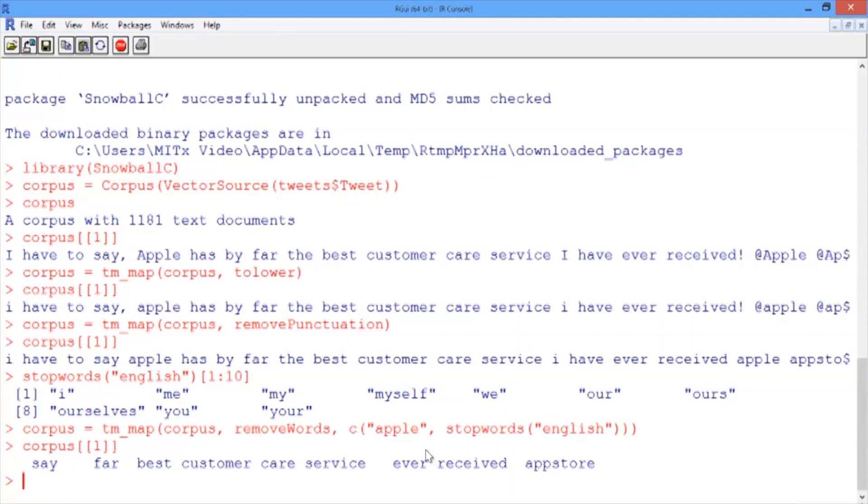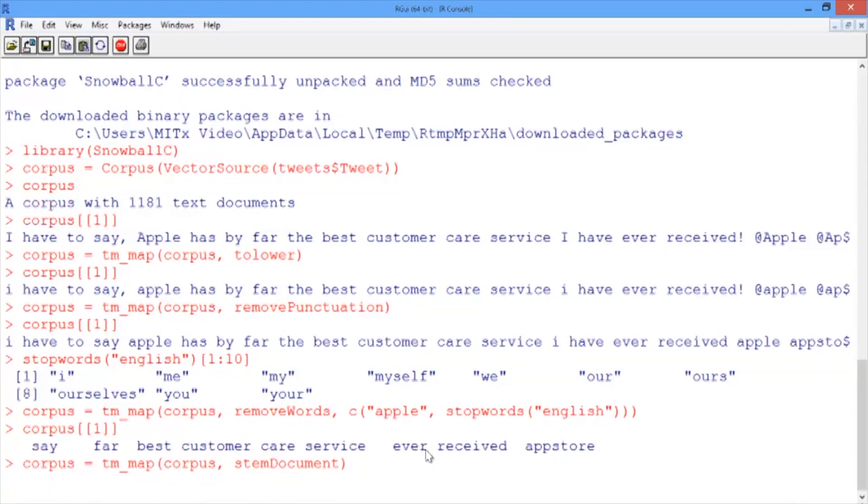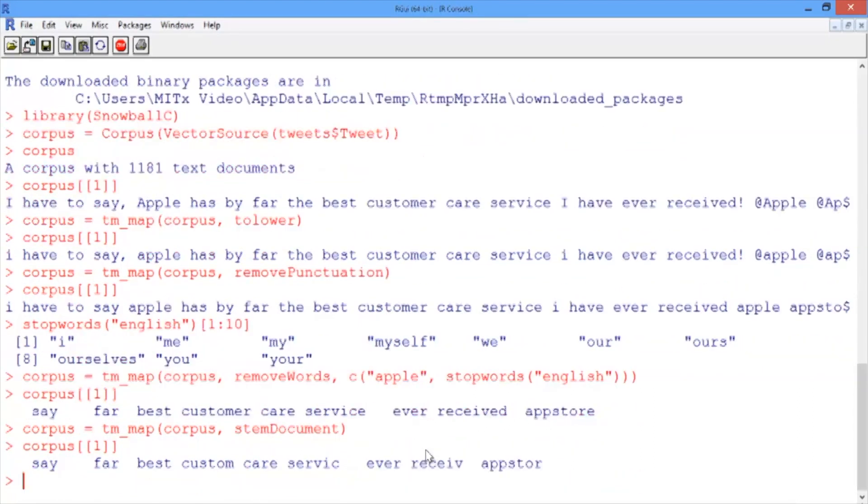Lastly, we want to stem our document with the stemDocument argument. Go ahead and scroll back up, delete removePunctuation, and type stemDocument. If you hit enter and then look at the first tweet again, we can see that this took off the ending of customer, service, received, and app store.